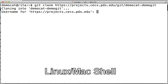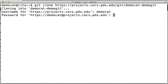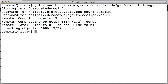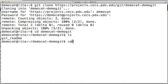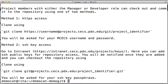It's going to ask you for your username — we're going to type that in — and it's going to ask you for your MCEX password. Then it will clone the project into your home directory. Now we're going to cd into that directory. You can see that it comes with a little readme file.